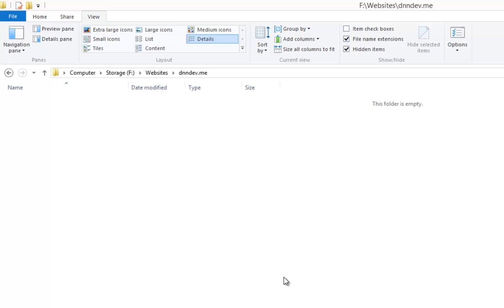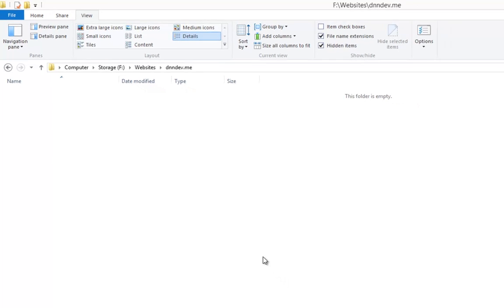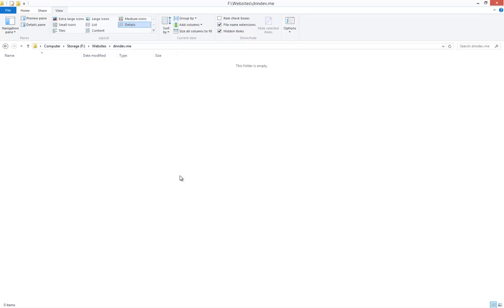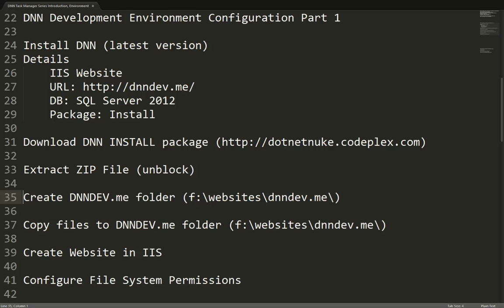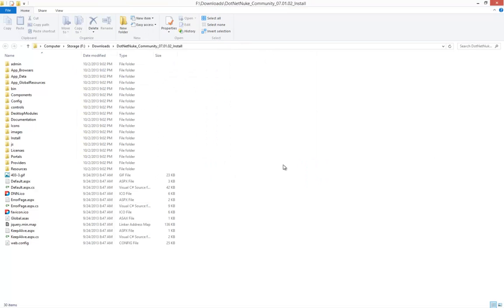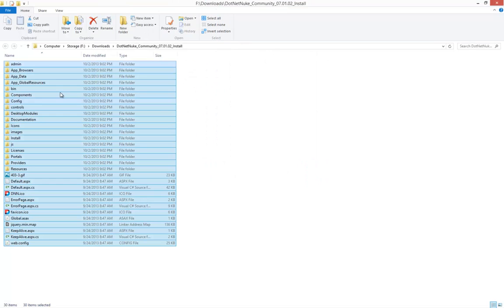Once we've created that folder, we can go ahead and navigate into that folder. It's a brand new folder so there's nothing in it. So the next step, now that we have the folder created and we have the zip file extracted, we're going to take all of the contents of that zip file.